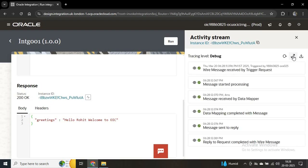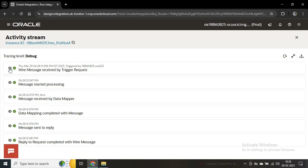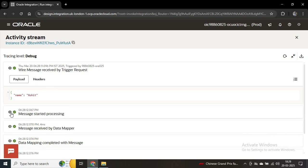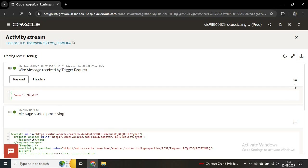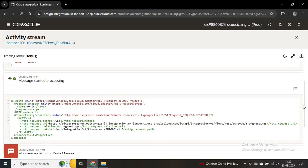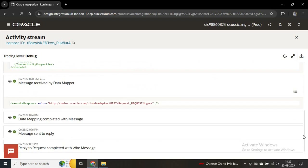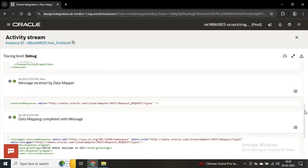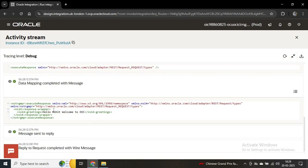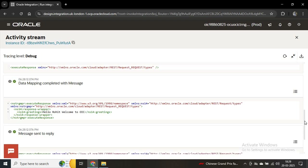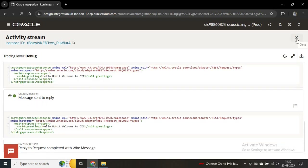If you refresh and expand, you can see all the activities in the integration. First you can see we are passing the name, then it started processing, then the message was received by the data mapper, the mapping is completed, and in the greeting message we can see the output. Then the message is sent to reply. If you like this video please hit the like button, share it with your circle, and do subscribe to our channel. Thank you.